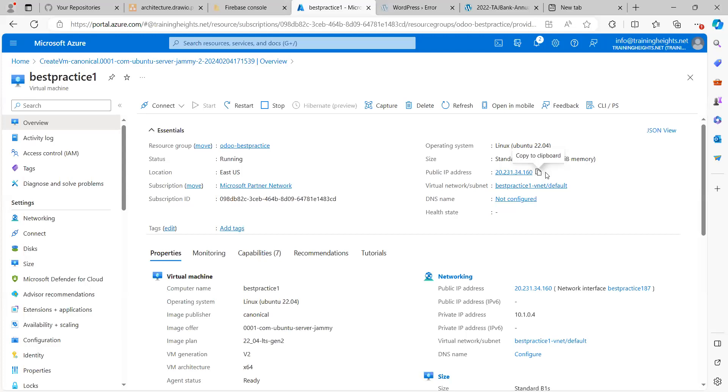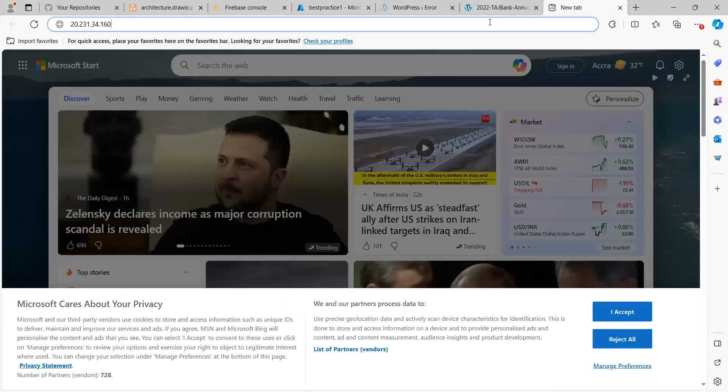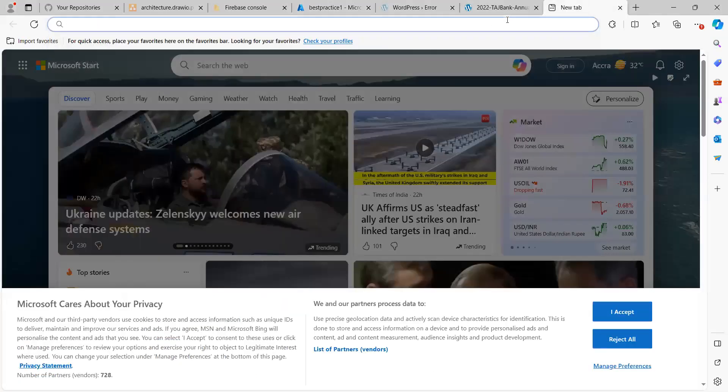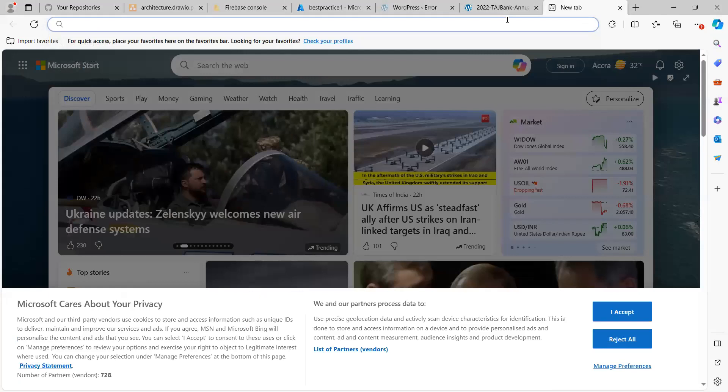So without wasting much time, let me share my screen. I have Odoo running in this IP. I hosted it on Microsoft Azure.